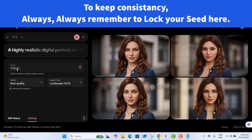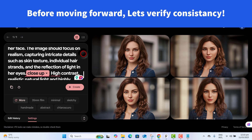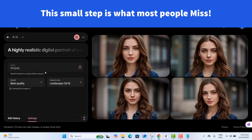Look closely at the interface — do you see this lock icon? Let's go ahead and lock our seed number. This ensures that every future image generated will have the exact same facial features. The seed is locked to create similar output. Without this, your next image might be completely different even if the description remains the same. Let's verify it — click Create again. Amazing, the face and features remain exactly the same. This small step is what most people miss.